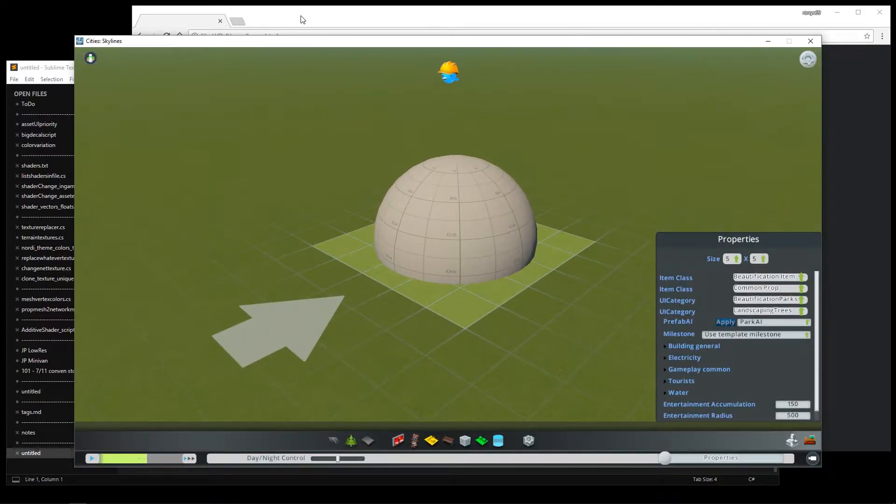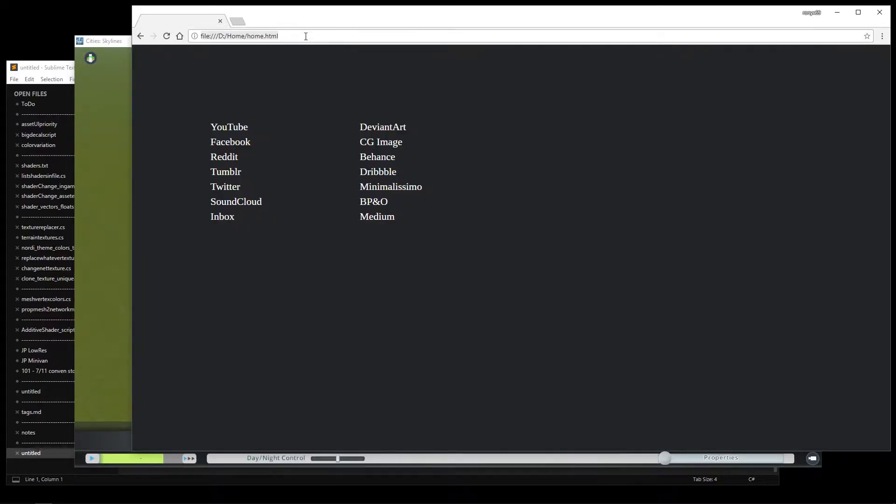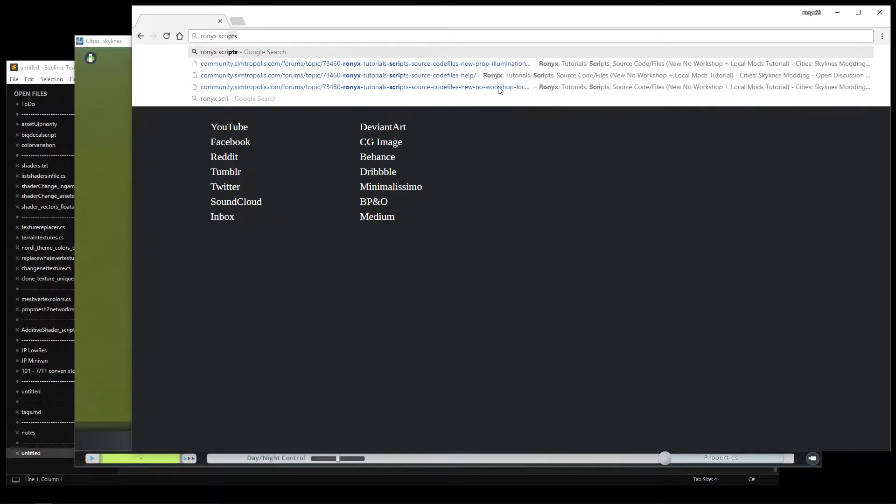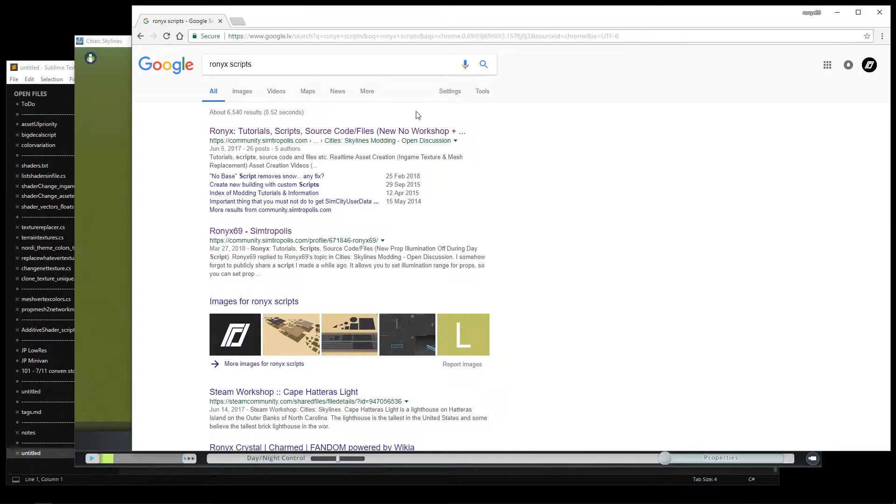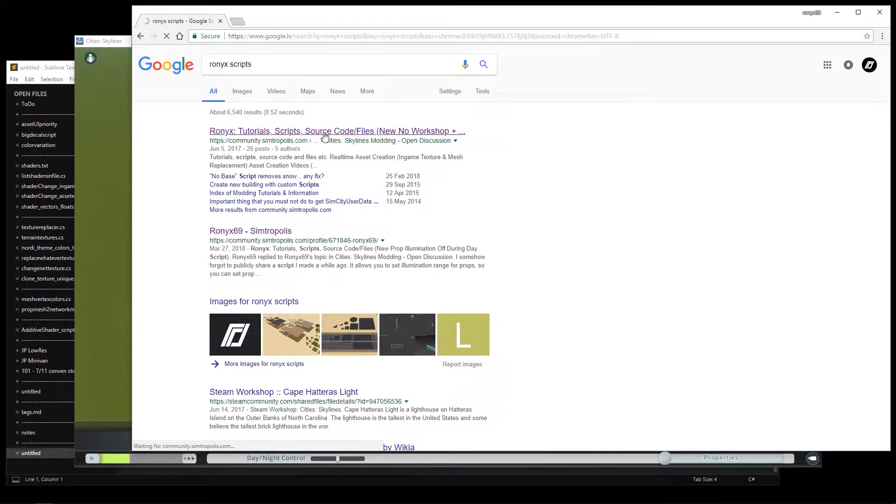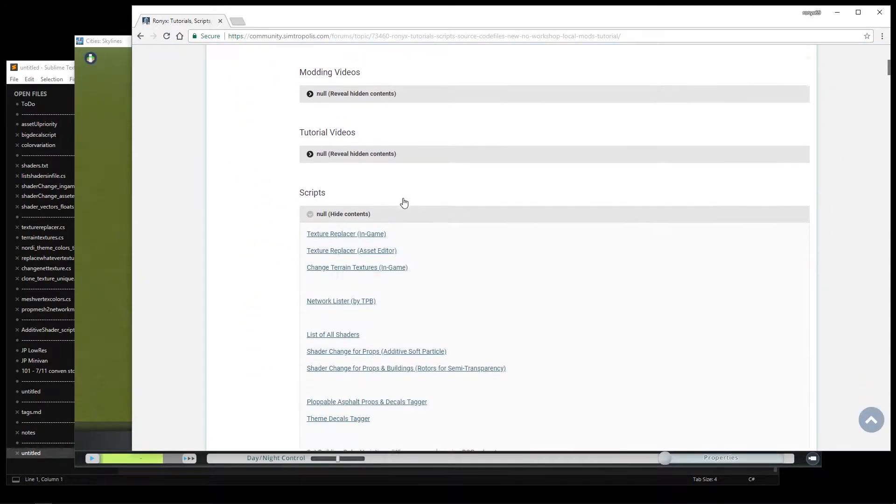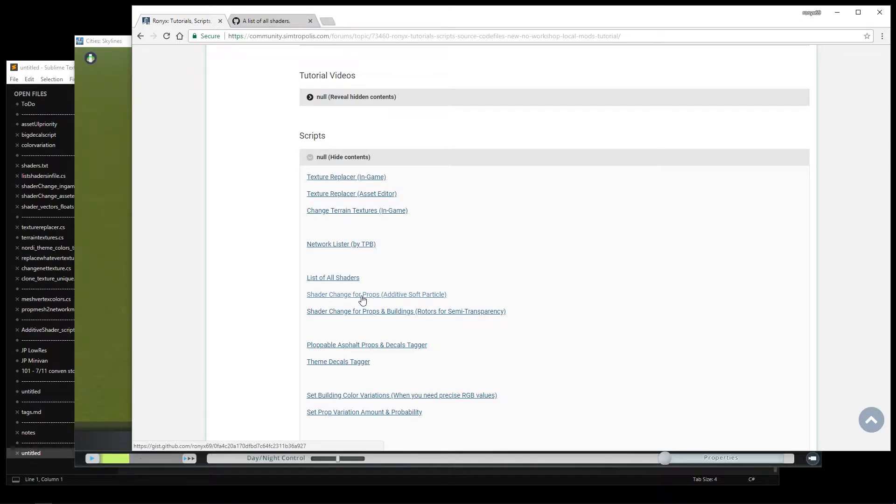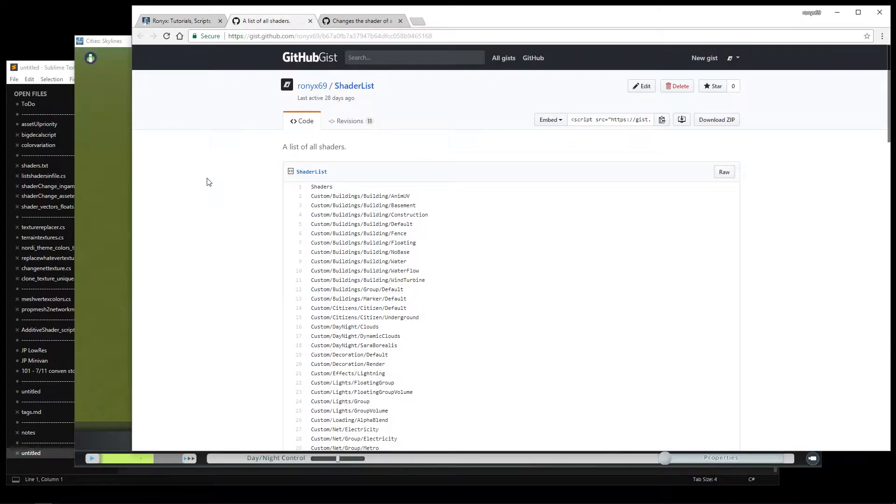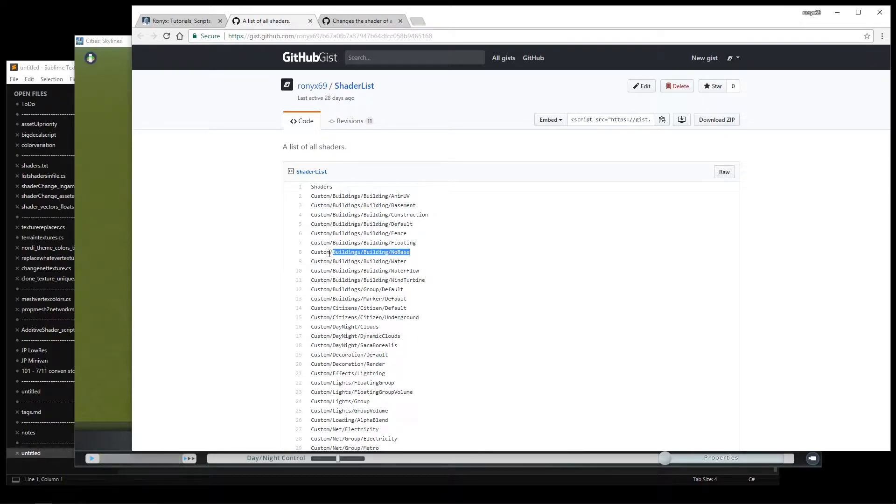Now I'll just google runix scripts to find my simtropolis help thread. It contains a lot of stuff you might find useful. I'm going to open the shader list and this shader change script. So the list contains all shaders in the game, but we'll need the no base shader. This will remove the building base texture from the underside of the asset.